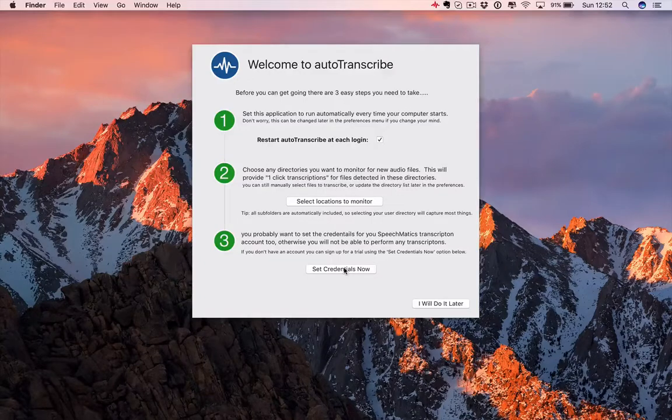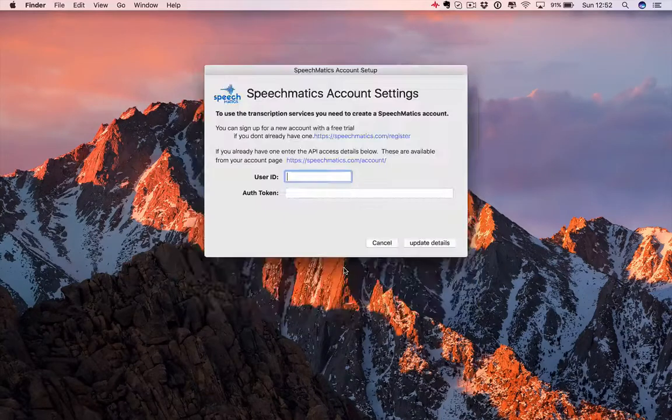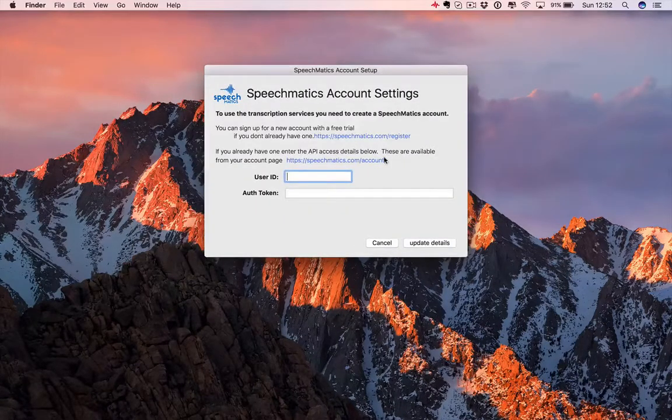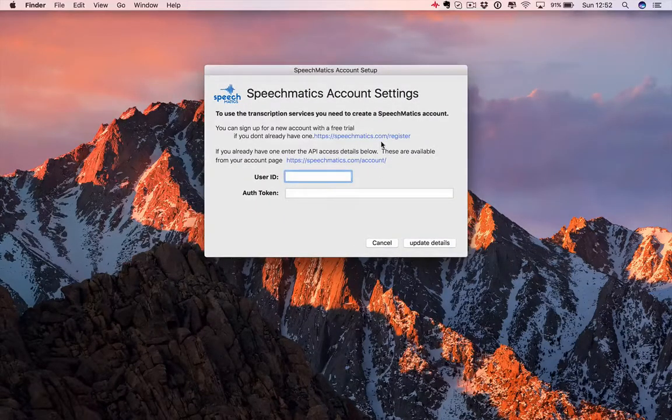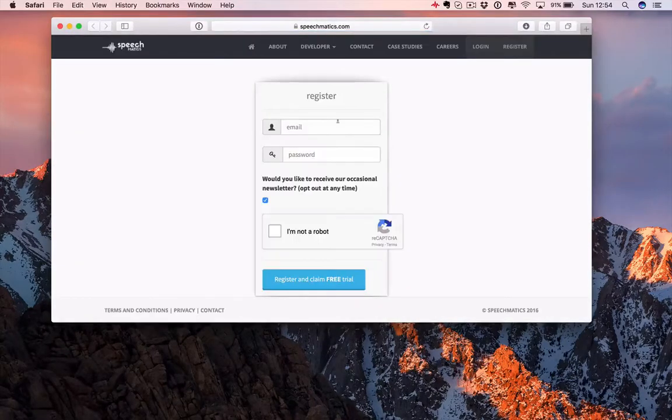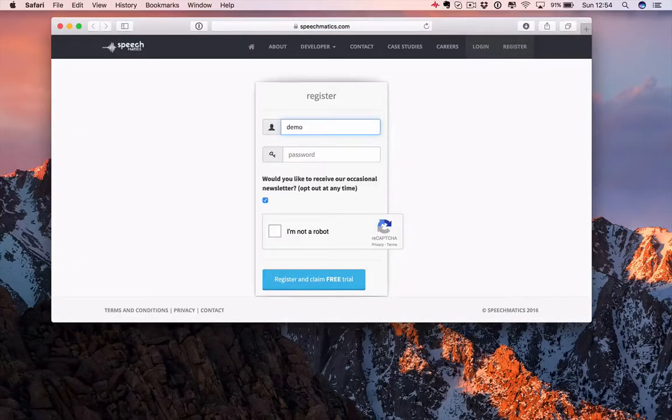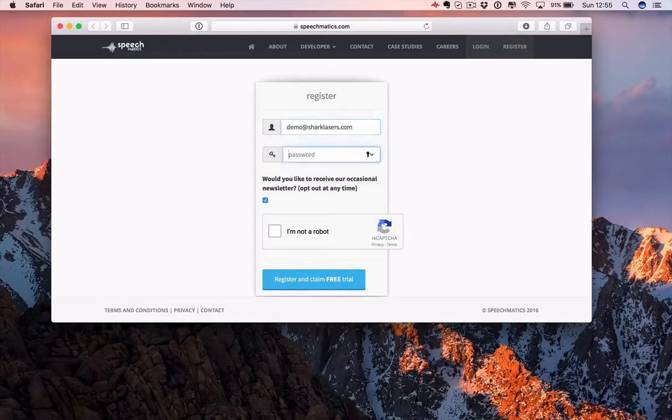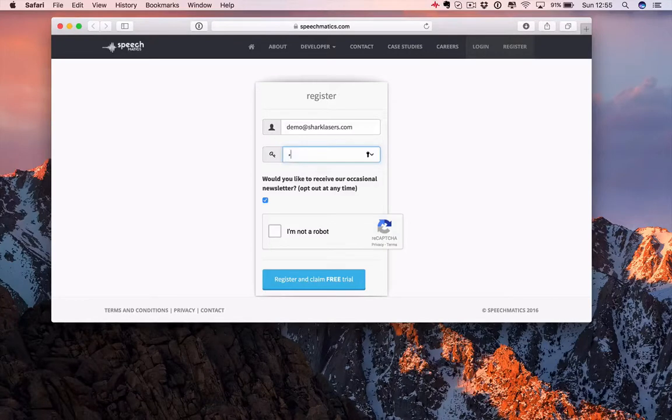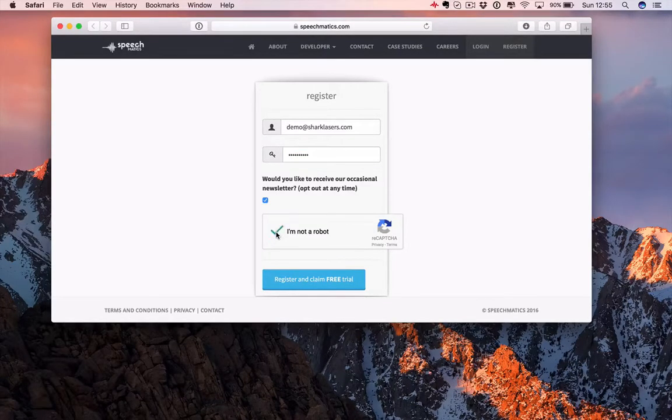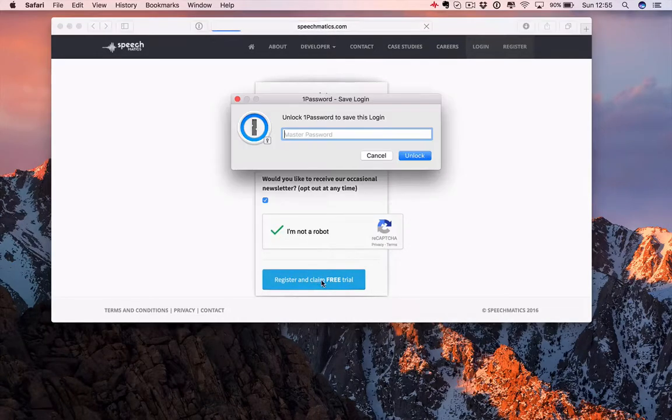Let's set that up. If you haven't already got a Speechmatics account, you're going to need to register for one. So, let's click the link and register. Choose an email address and a password.